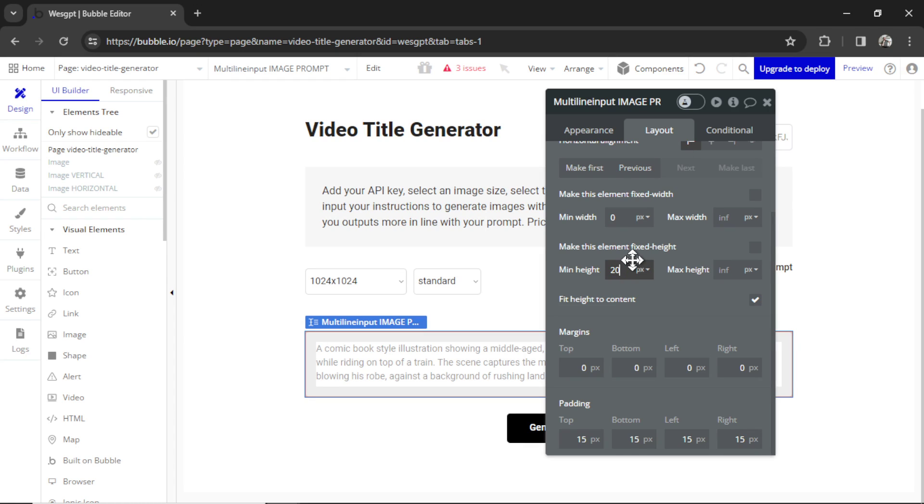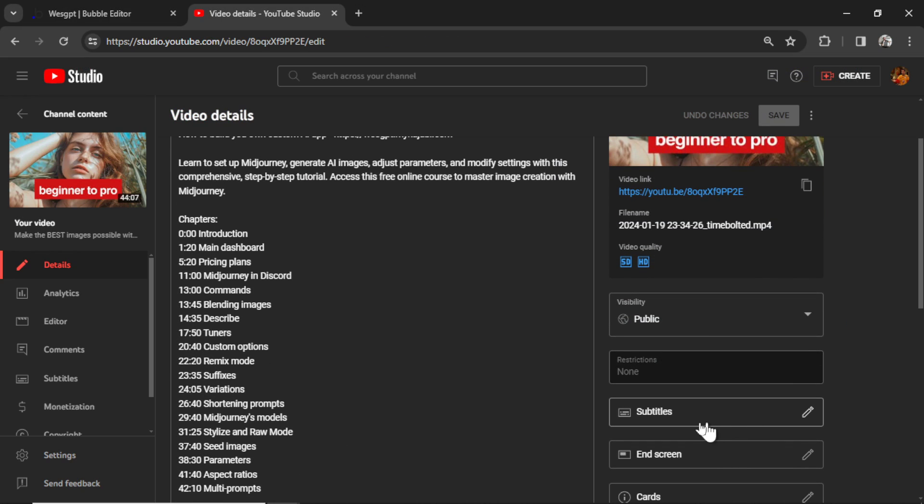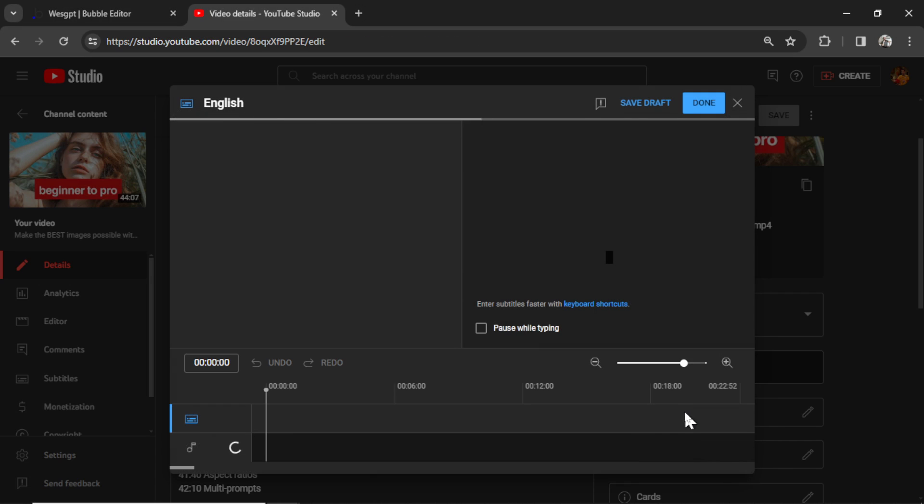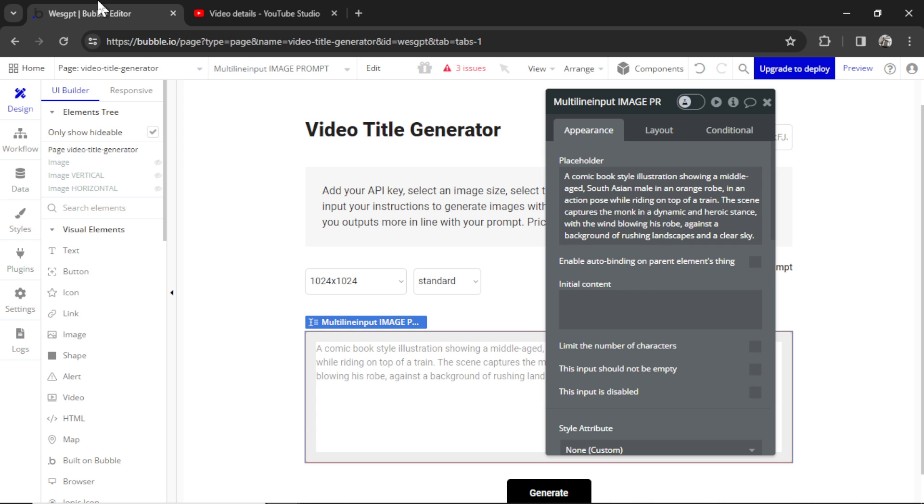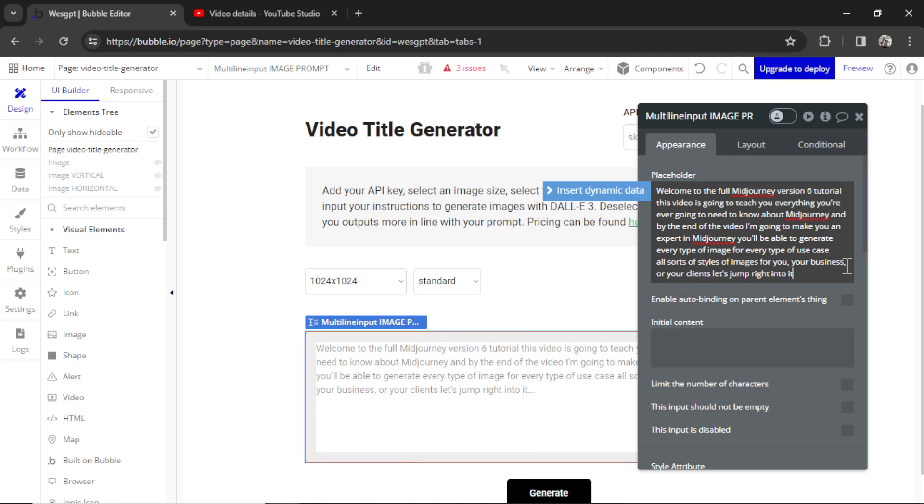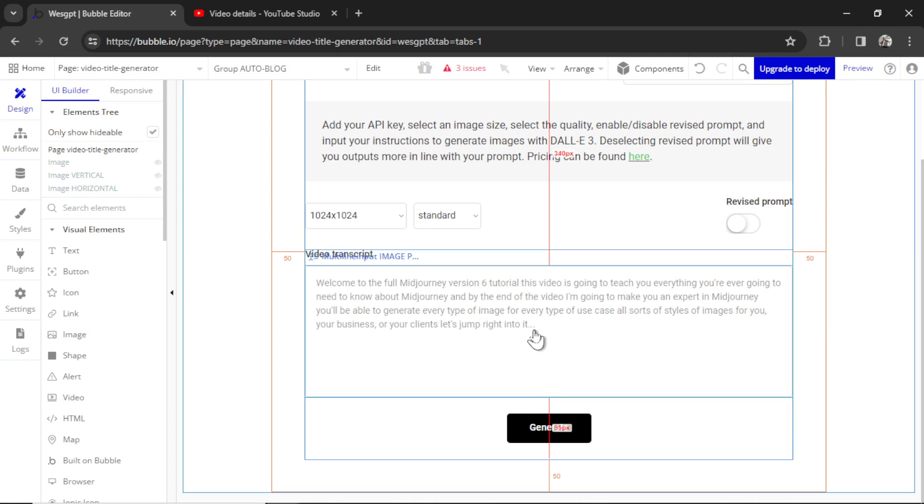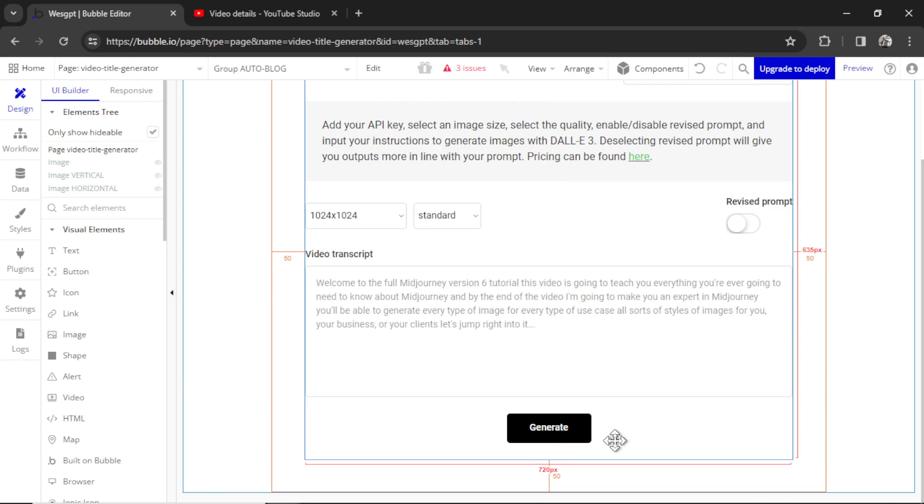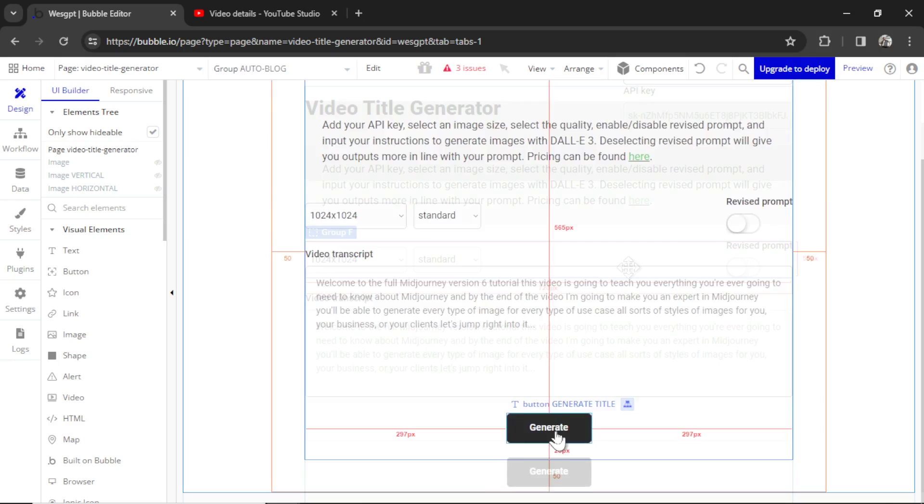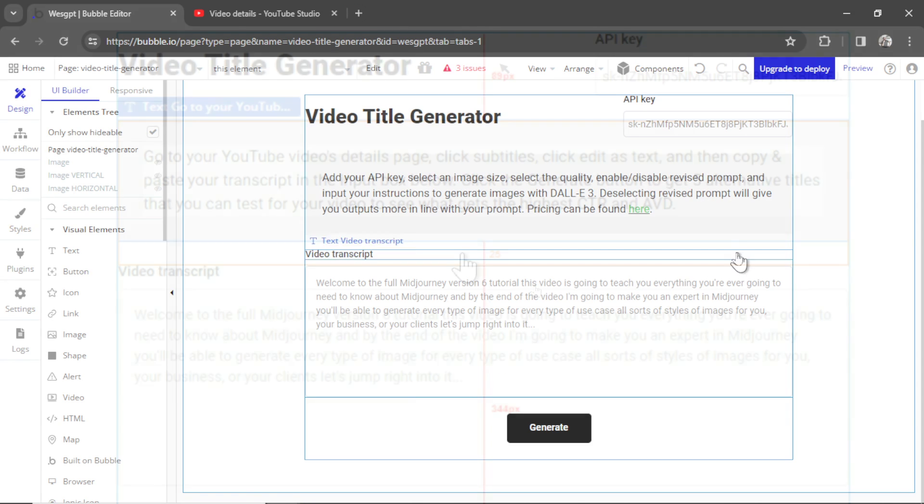Instead of Image Prompt, I'm going to call this Video Transcript. And the multi-line input box is fine. Let's change the min height to something larger. It also has a placeholder that we have to show what we want as an input. I'm going to go to one of my YouTube videos, click Subtitles, and copy some of this text. Paste it in. And then I'll add three dots. Perfect. So we have a multi-line input where the user is going to paste their video transcript and then hit the Generate button and get a list of titles. We don't need any of these elements.